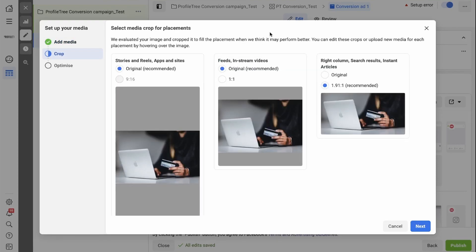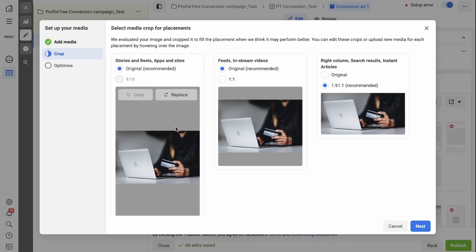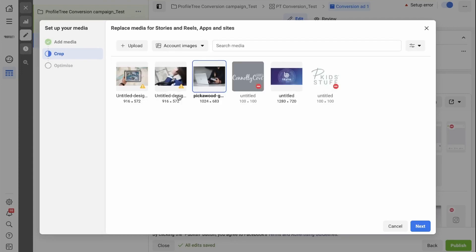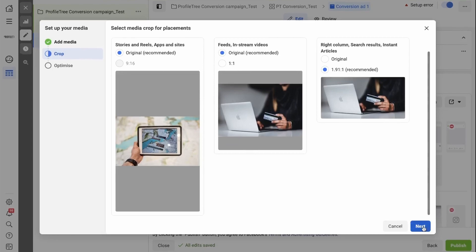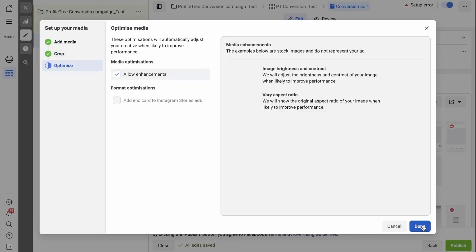And now you can select the crop for placements. Facebook has recommended specific sizes, but if something does not fit, you can simply replace it with something else. Once you are happy with that, you can click next.